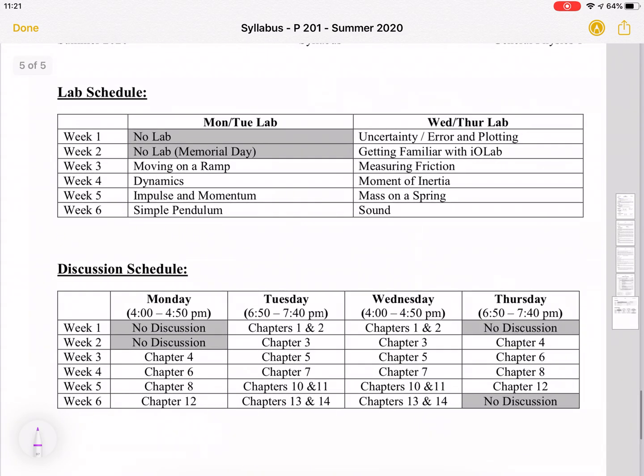Here's the lab schedule and the discussion schedule. There are some days that are canceled due to holidays — I think that's mostly just Memorial Day.